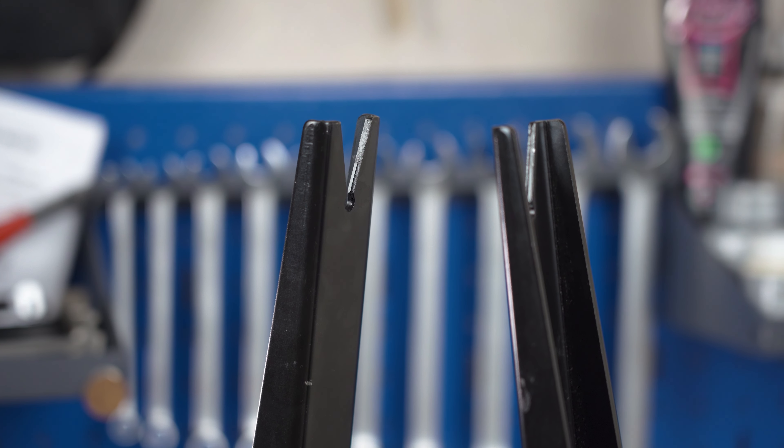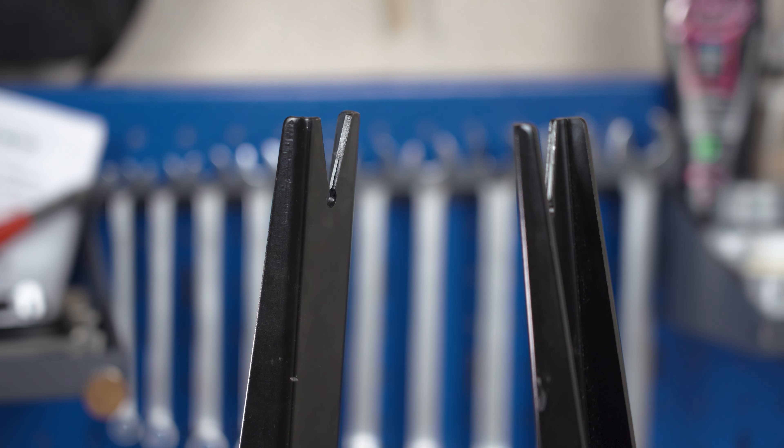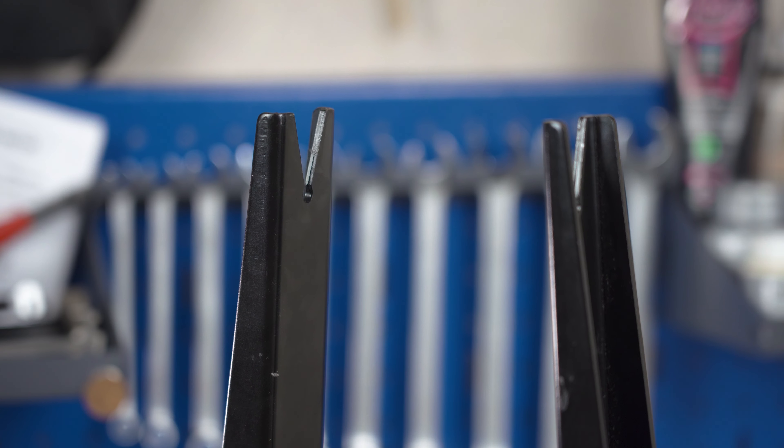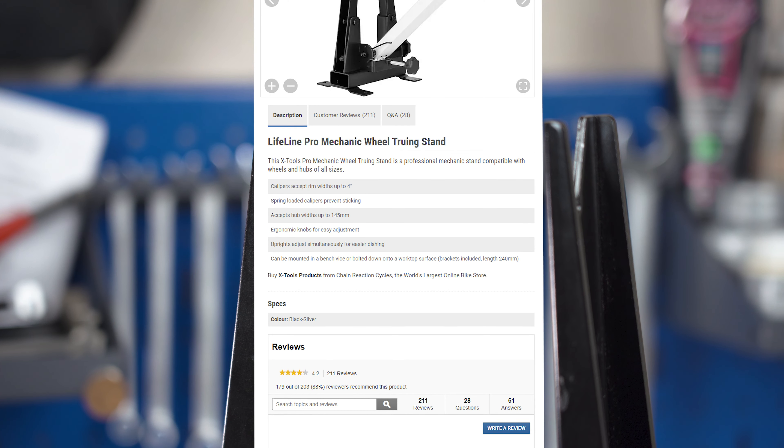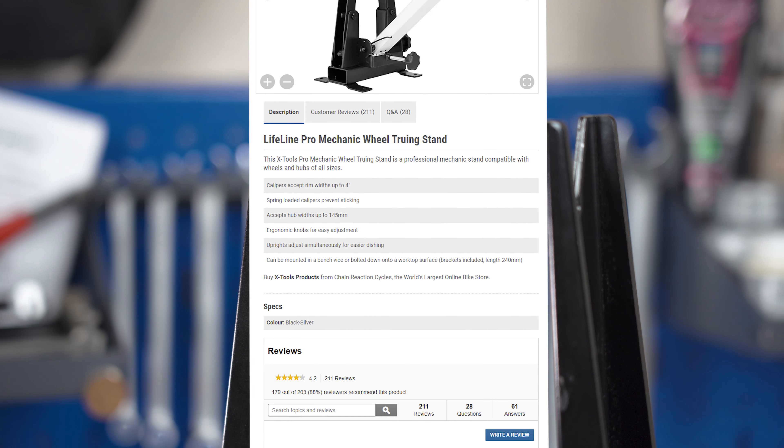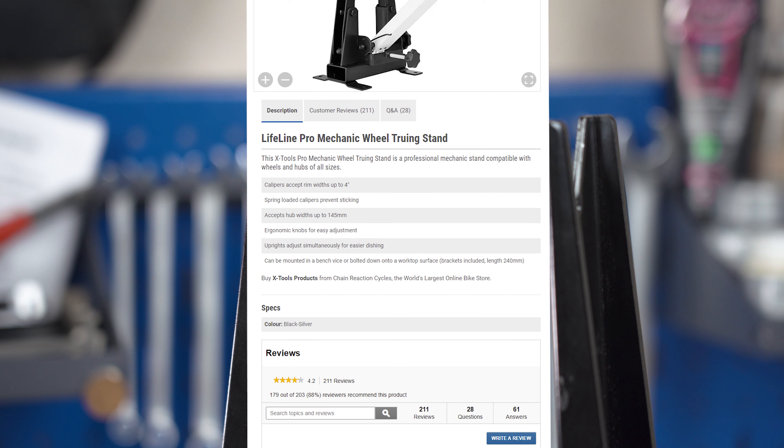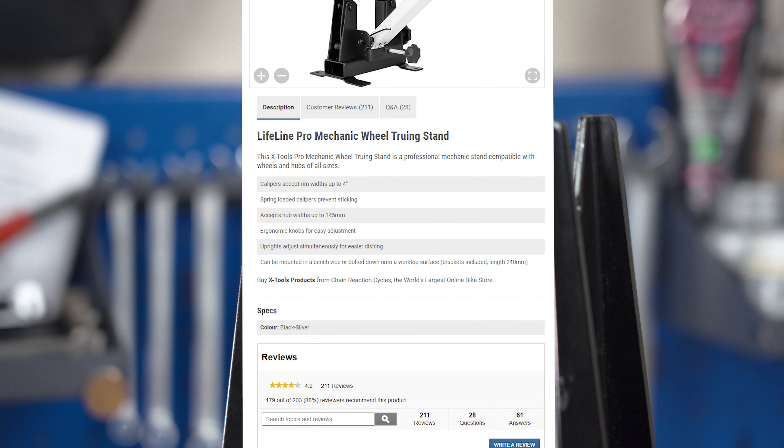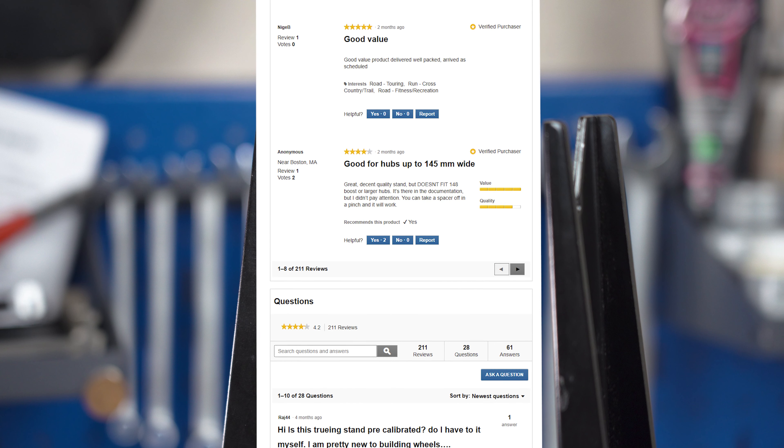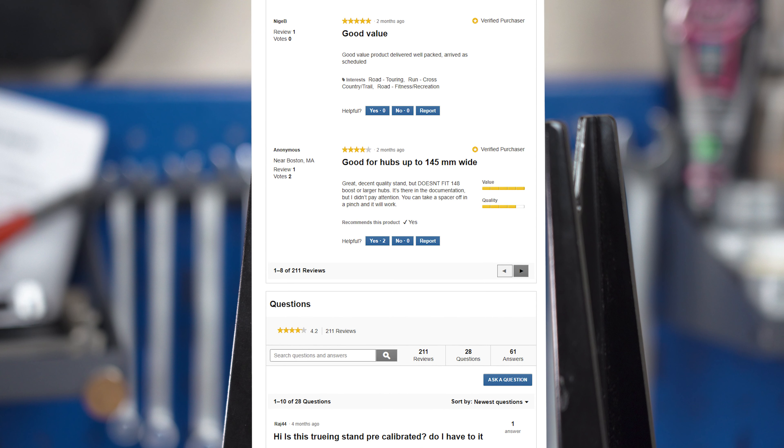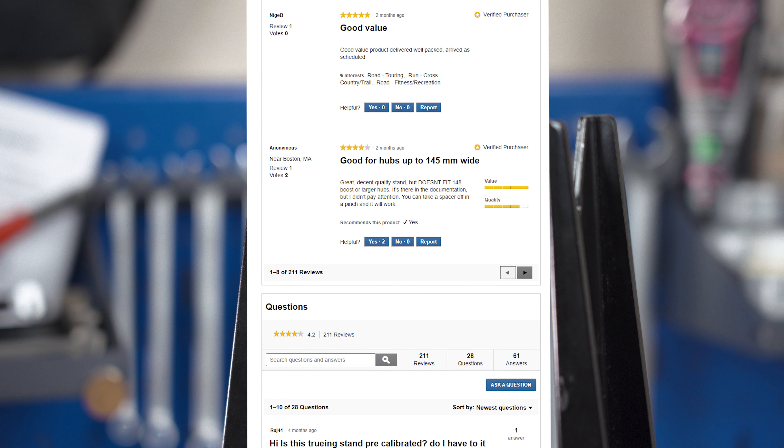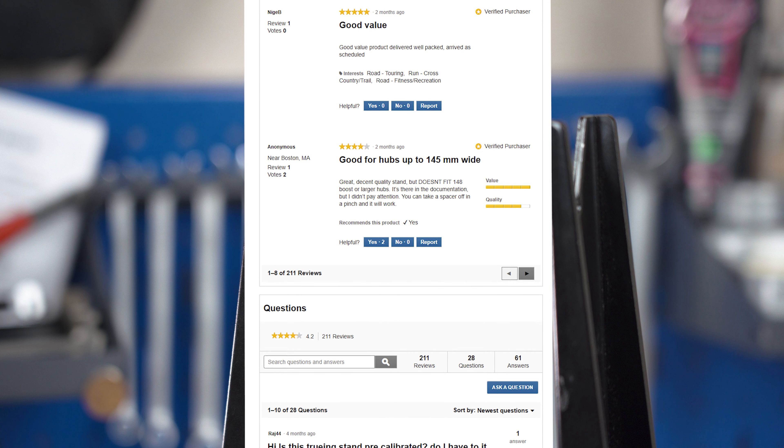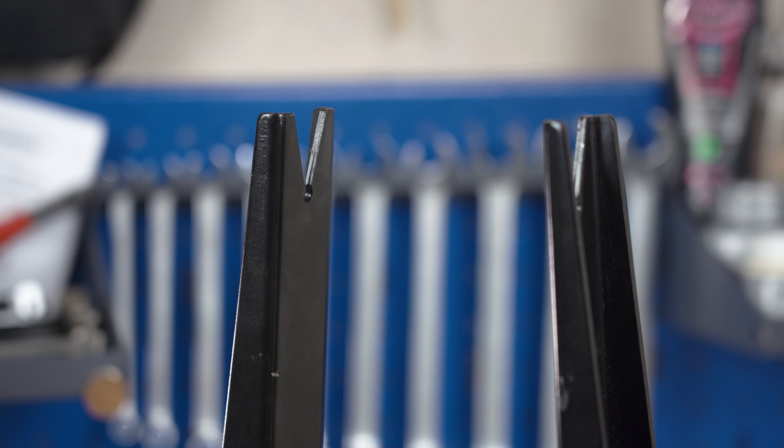Can it handle wider boost hubs? As of today, the description on Chain Reaction Cycles website still says it works with hubs only up to 145mm and one of the recent reviewers complains he couldn't fit 148mm hub.